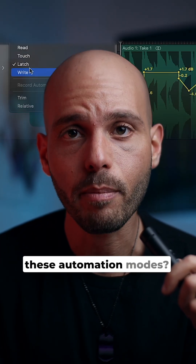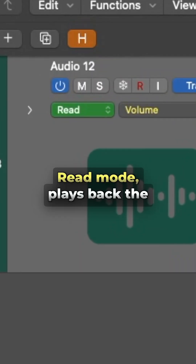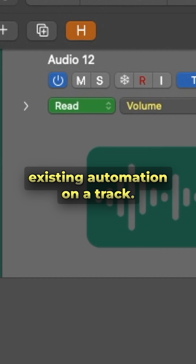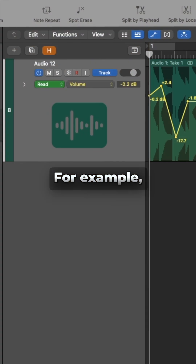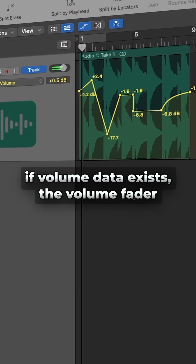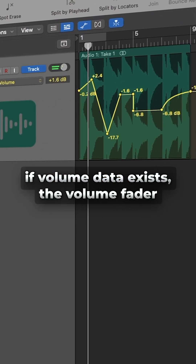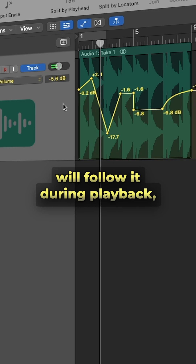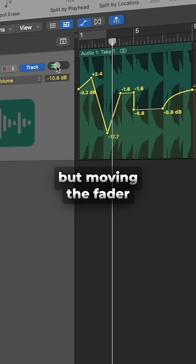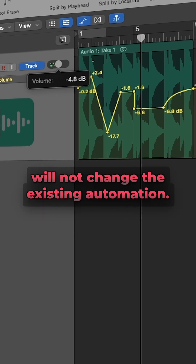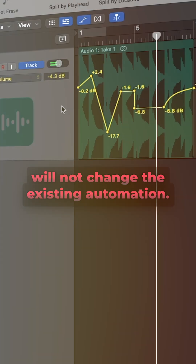Did you know these automation modes? Read mode plays back the existing automation on a track. For example, if volume data exists, the volume fader will follow it during playback, but moving the fader will not change the existing automation.